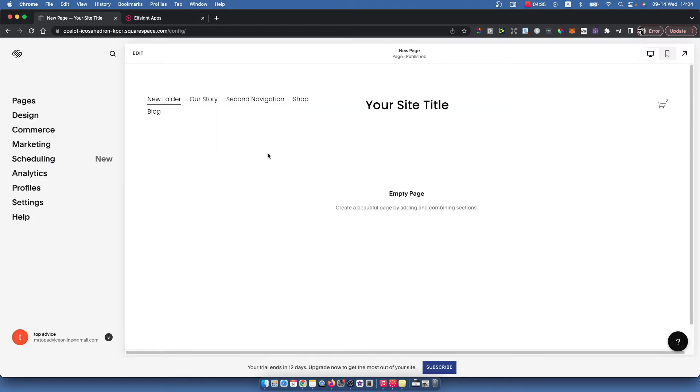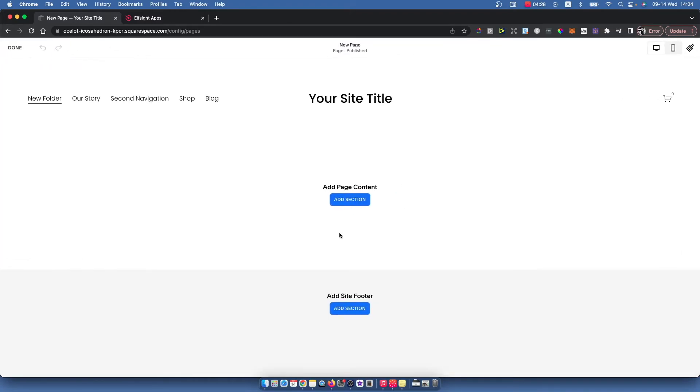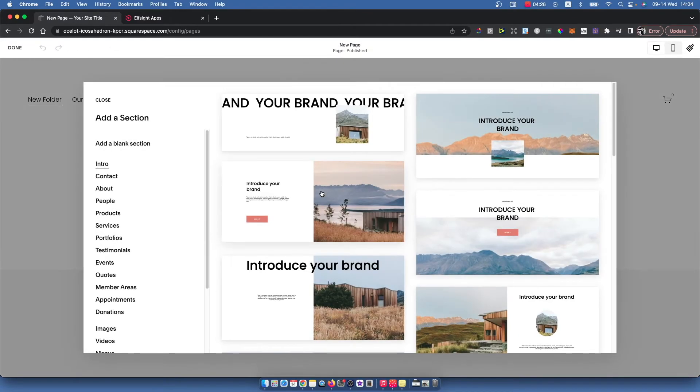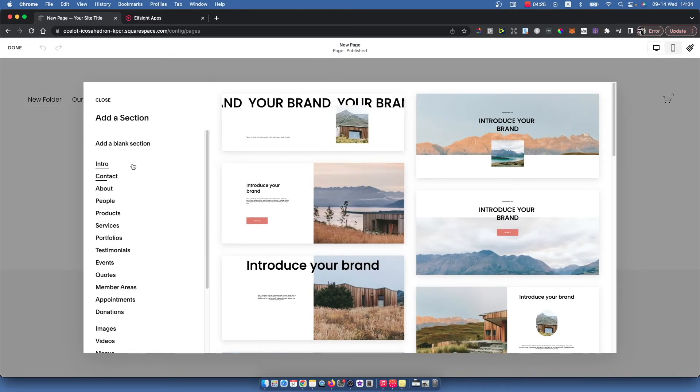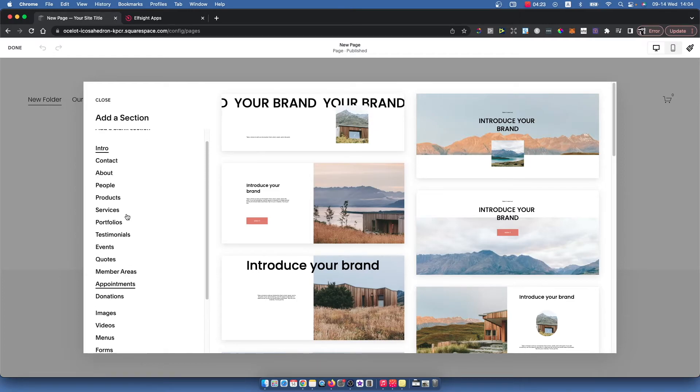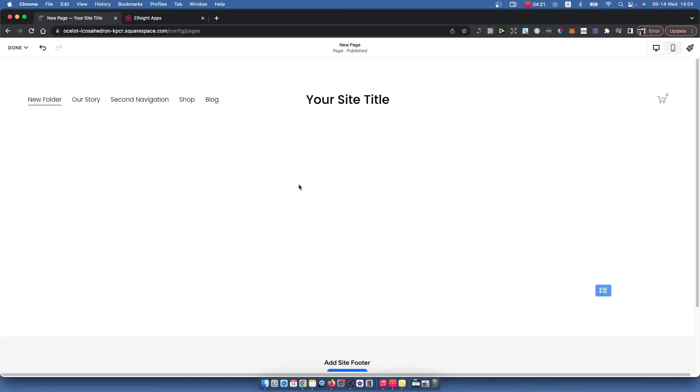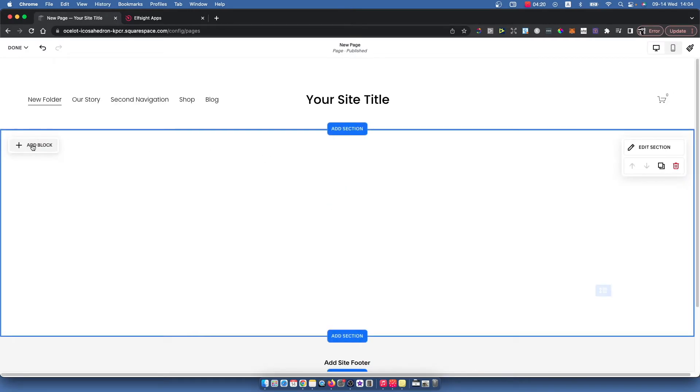Then you need to go back to your website, go to pages, and select the page where you want to add your Google reviews. So let's say on this page. Then add a section, so let's make a blank section.